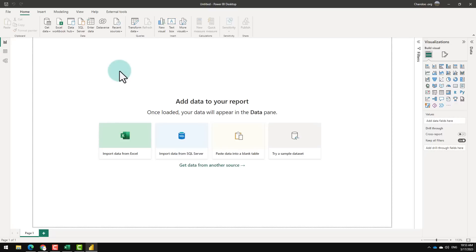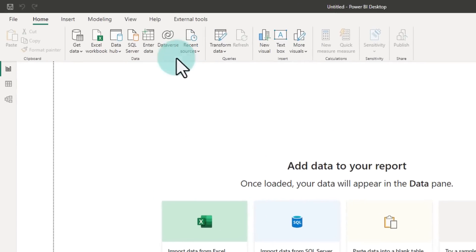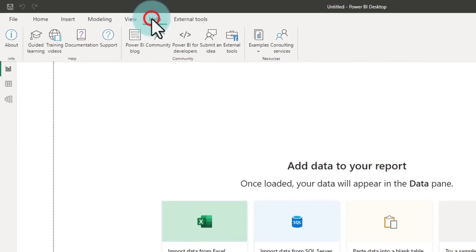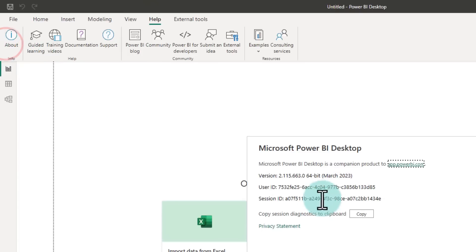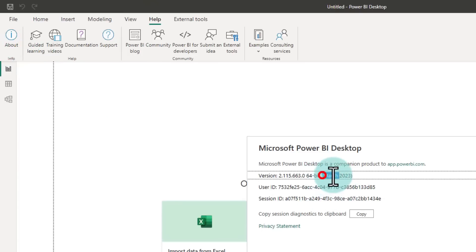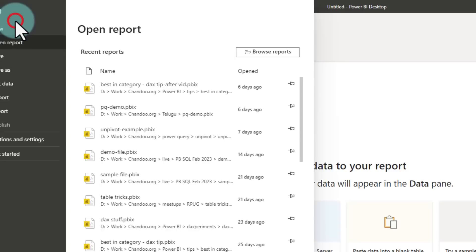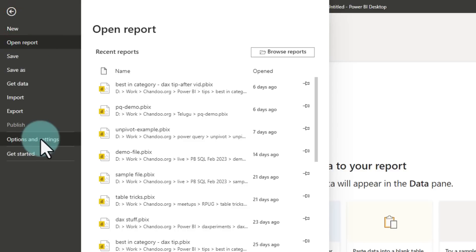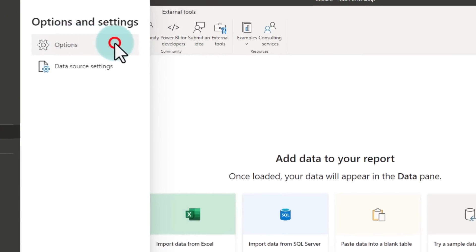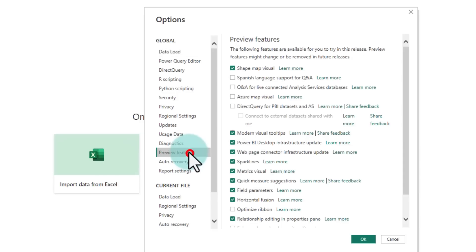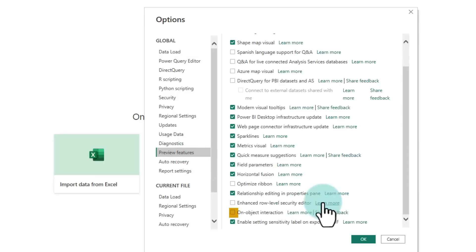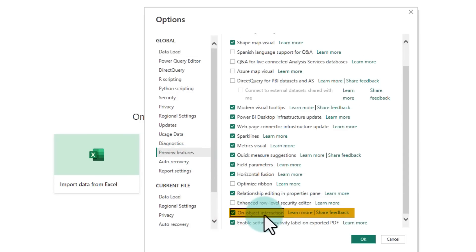Make sure that you have the March 2023 version of Power BI. To check this, go to the Help ribbon, click on About and look for March 2023 or above. Then we need to go to File, Options and Settings, Options, Preview Features.